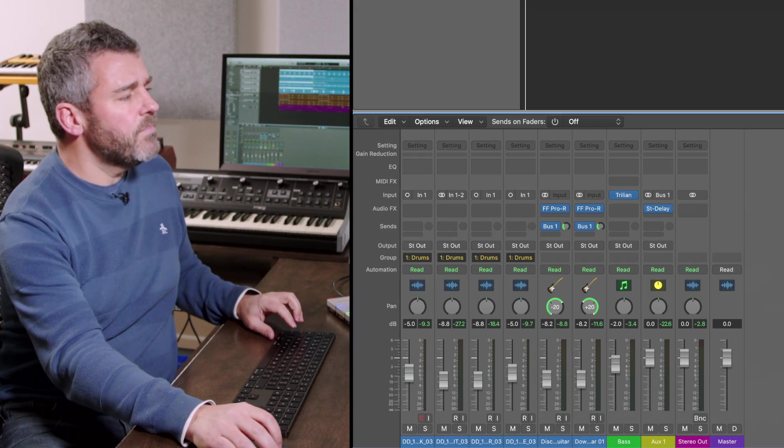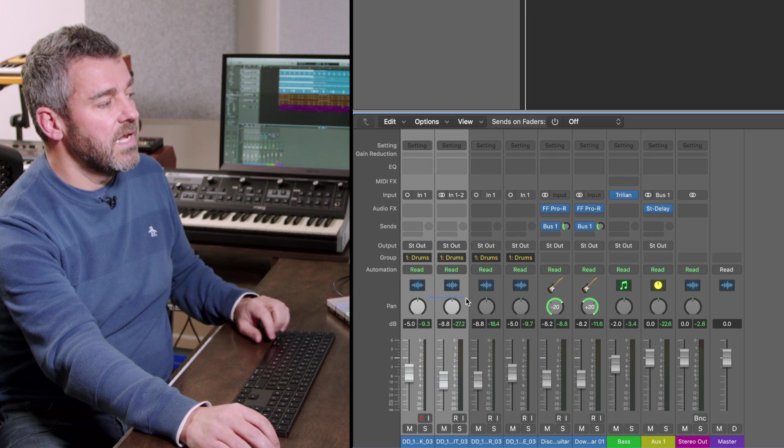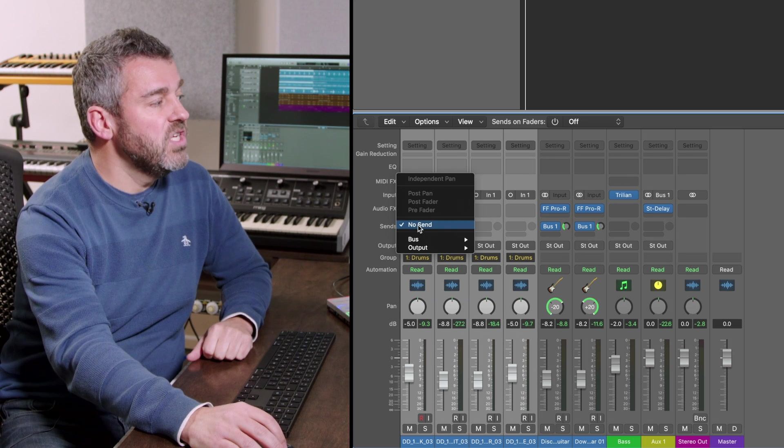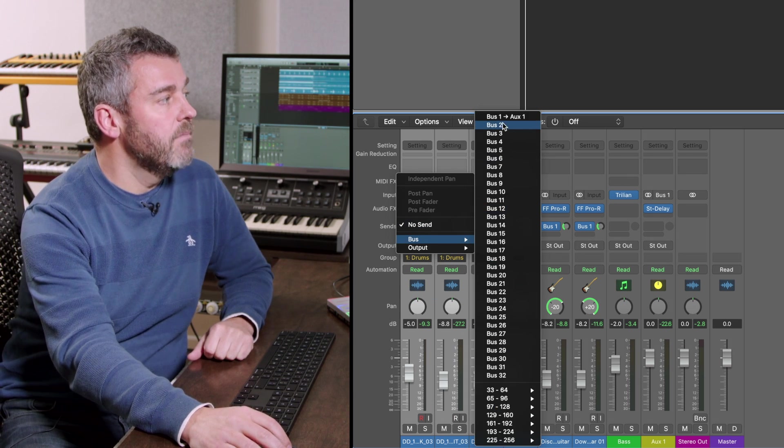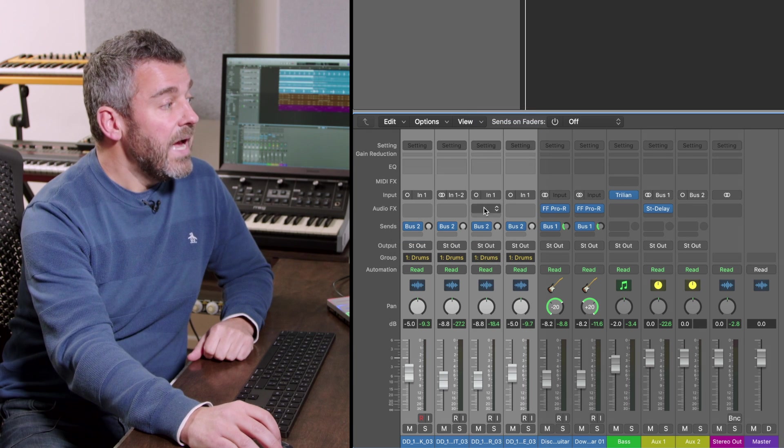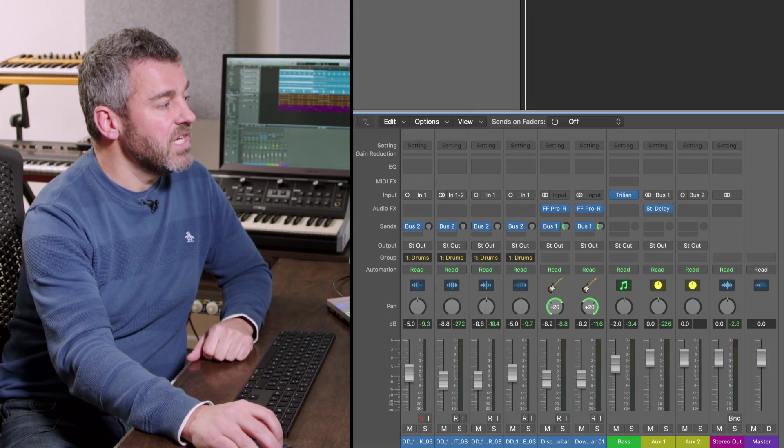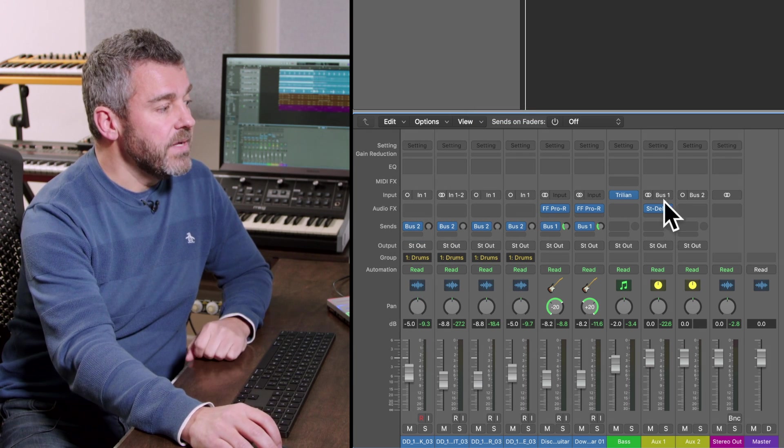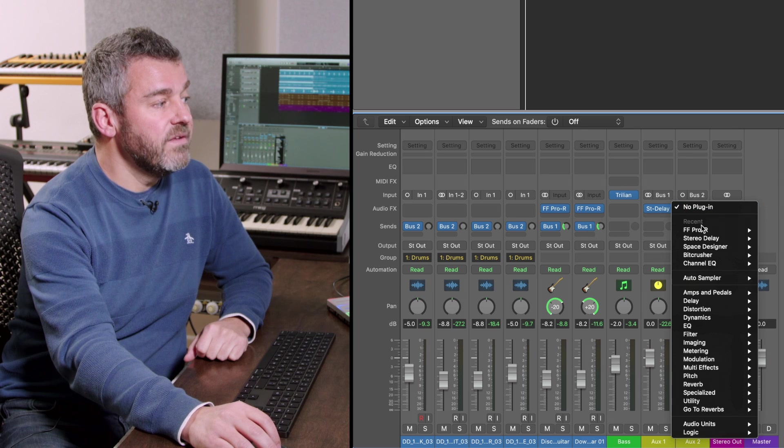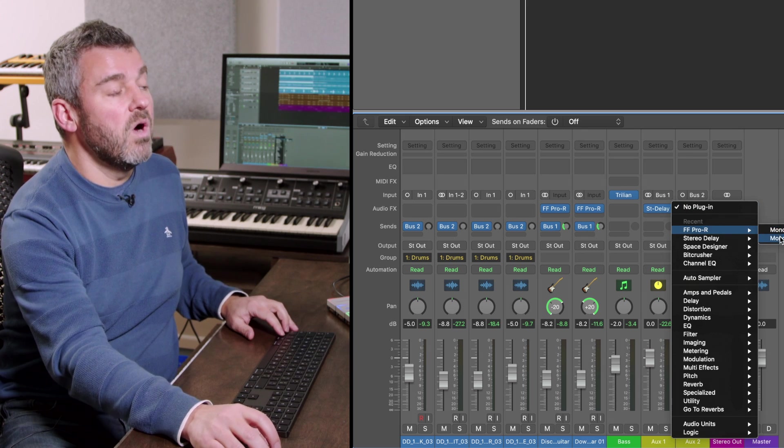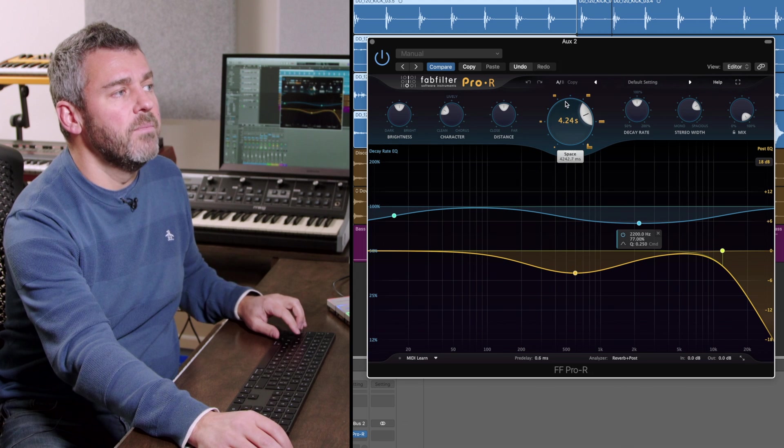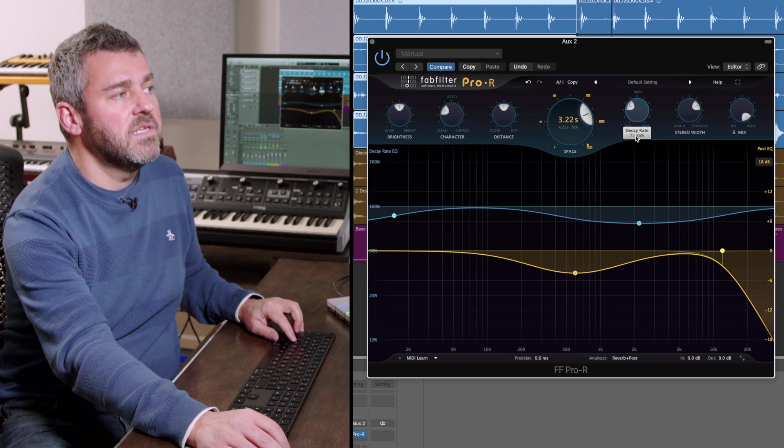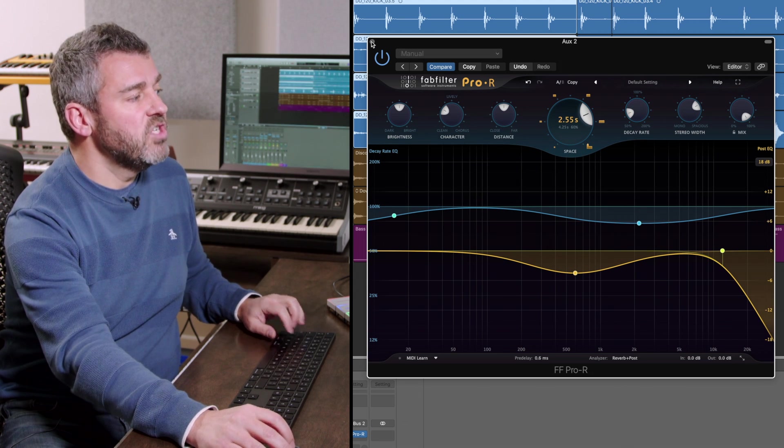So let's suppose for a second that what I wanted to do is to select all four of these tracks, set up a new auxiliary, I'm going to set bus two and what I can then do is to say right actually this is going to be a little reverb maybe I can set up a reverb, I'm going to use FabFilter Pro-R just to create a little bit of reverb around this sound on this auxiliary track.